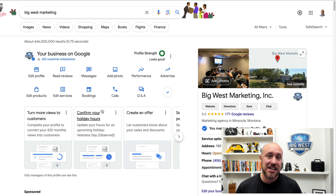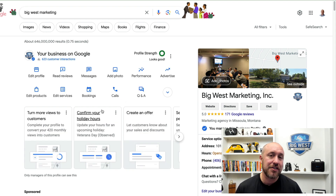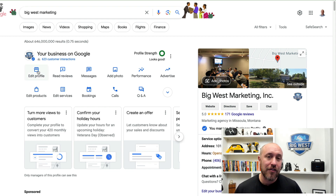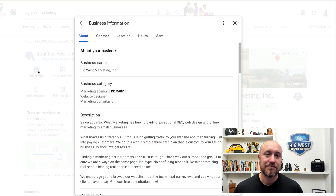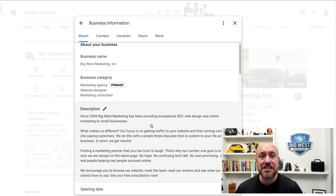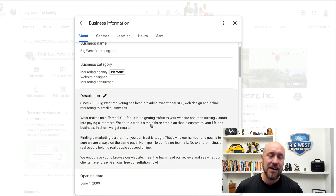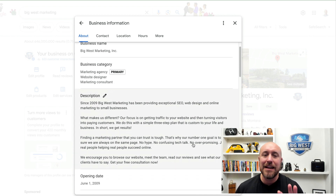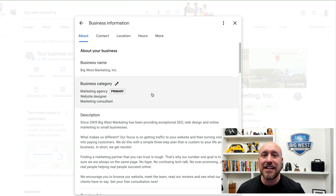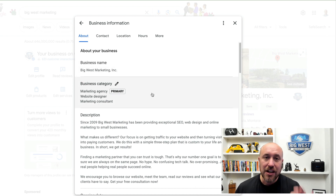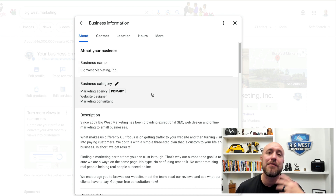I'm going to search for Big West Marketing. Since I'm logged into my account, it's going to allow me access to make changes. This is the new way to make changes on your Google Business Profile. I'm going to click on 'Edit Profile' right here. This is the dashboard that allows me to make all the changes to my account.